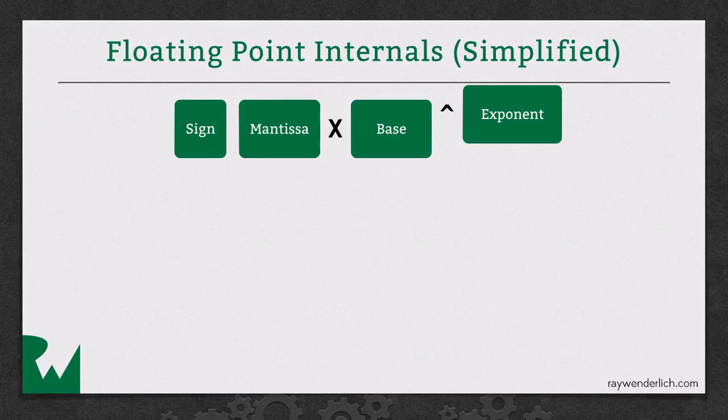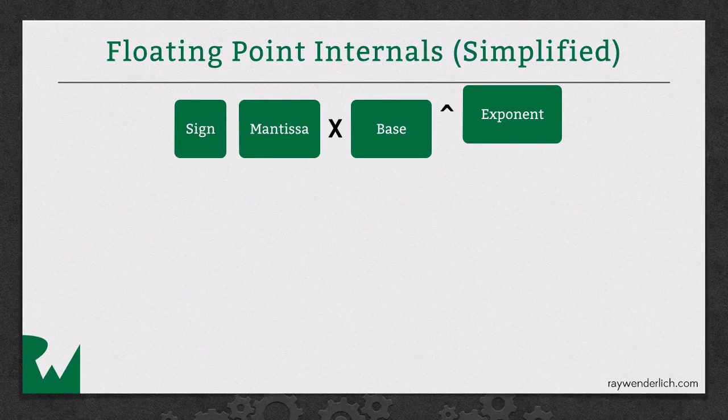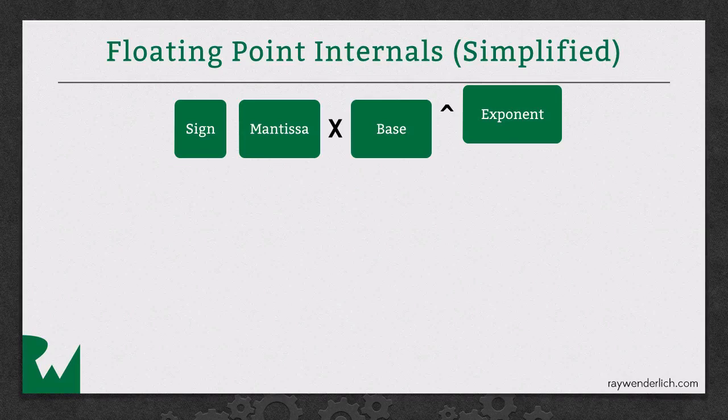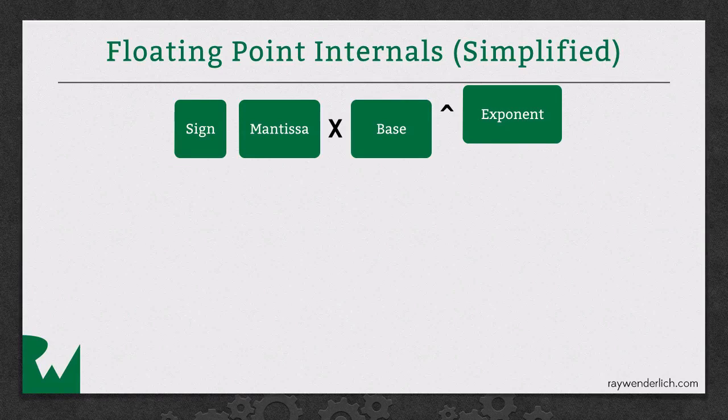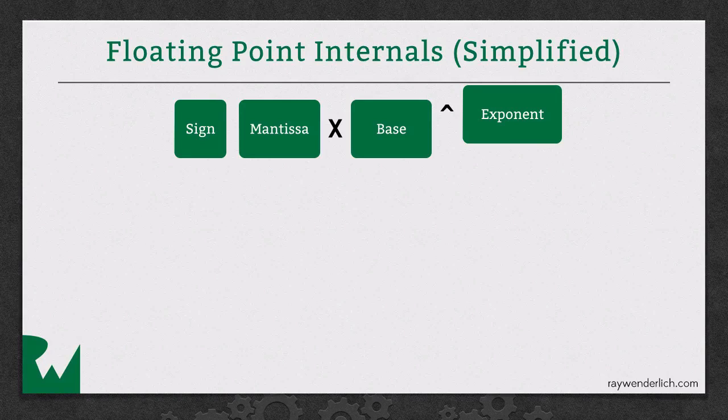Let's take a look at how floating points work internally. So the way they're encoded is they have a bit for the sign of the value, positive or negative, then they have this value called the mantissa. I like to think of that as the significant digits for the value.